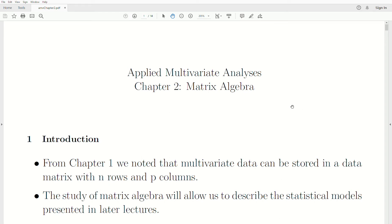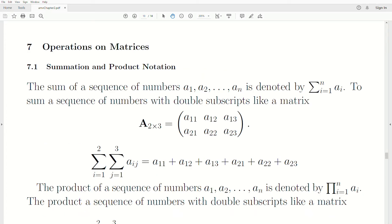Hello, this is the next video in a playlist called Applied Multivariate Analysis. We're in Chapter 2, which is the Matrix Algebra portion of this playlist. Today we're covering the section on Operations on Matrices.